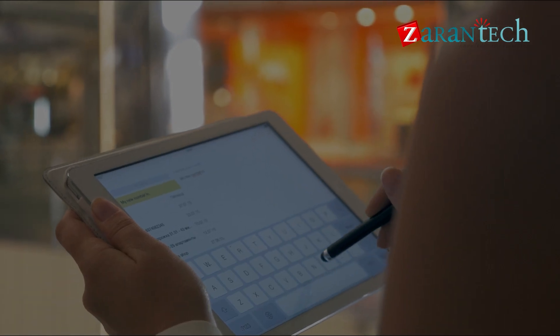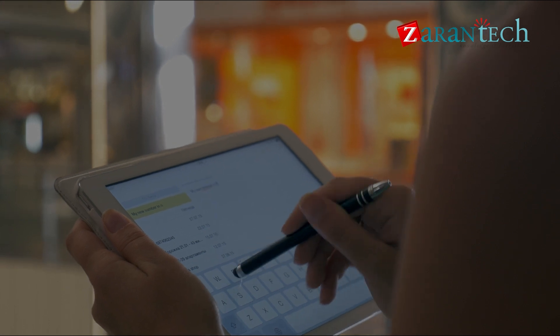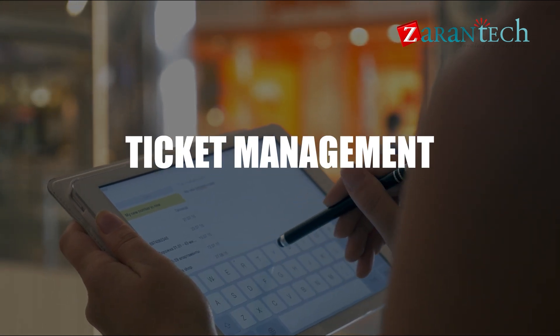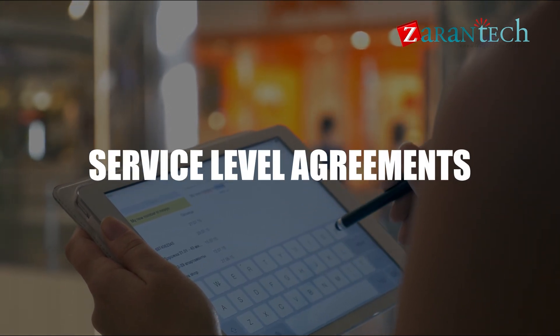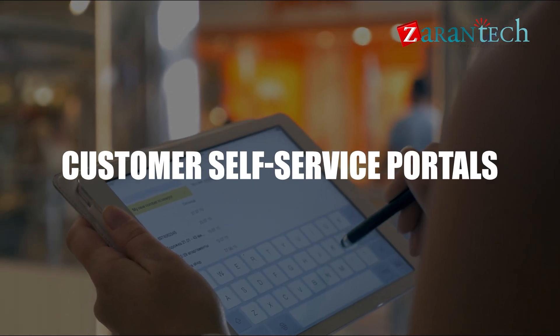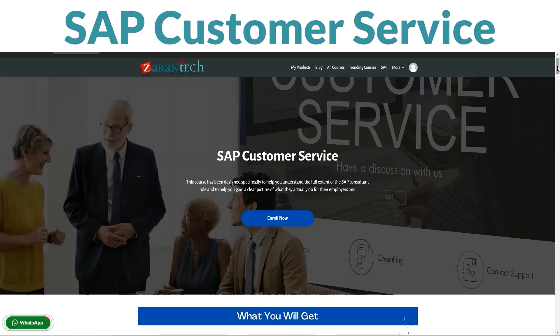Get ready to explore topics such as ticket management, service level agreements, and customer self-service portals.